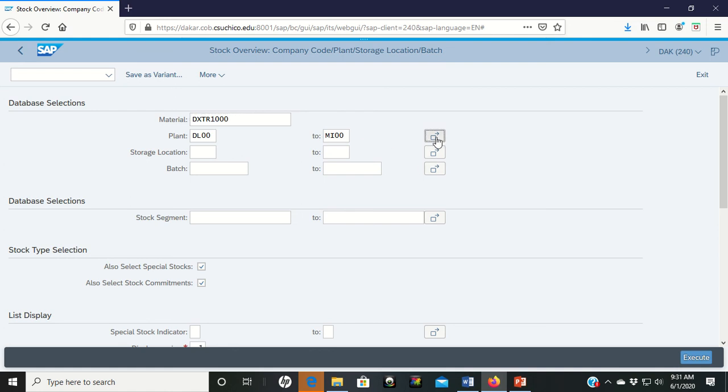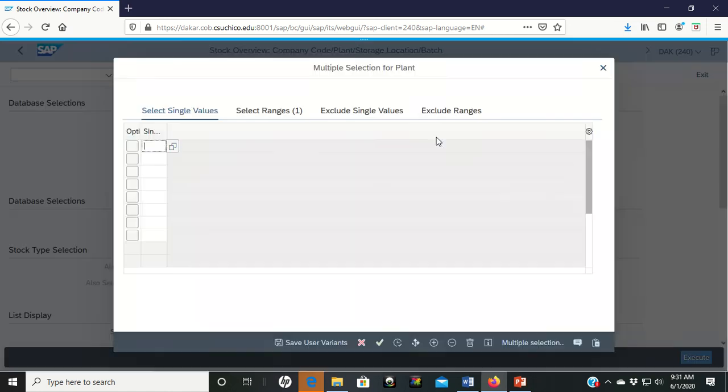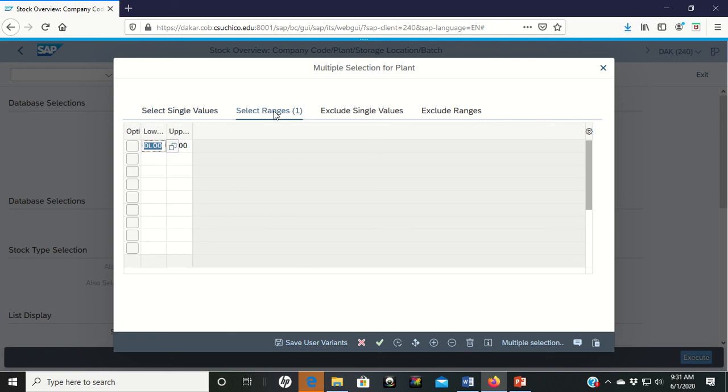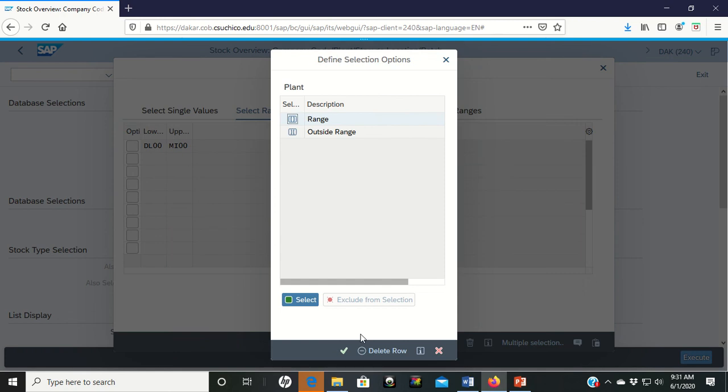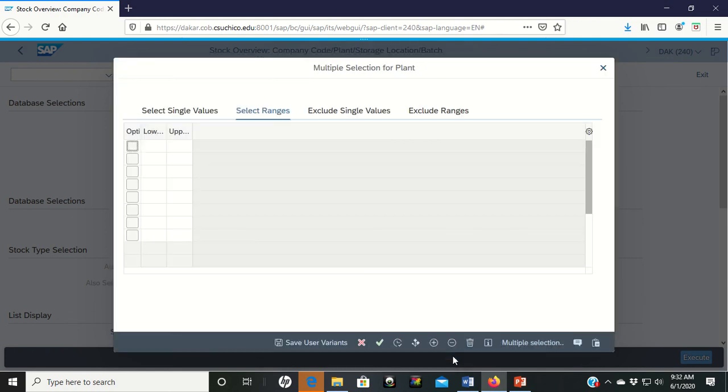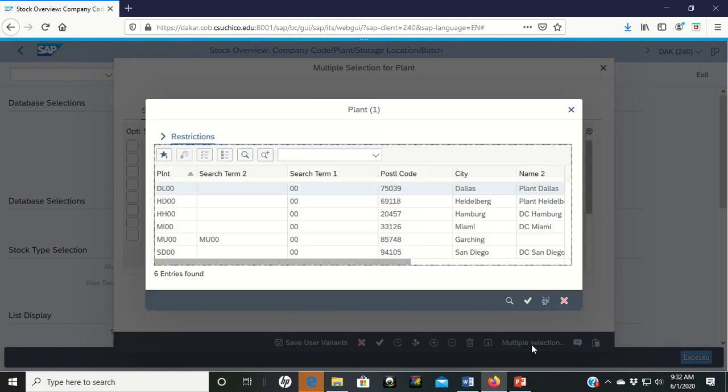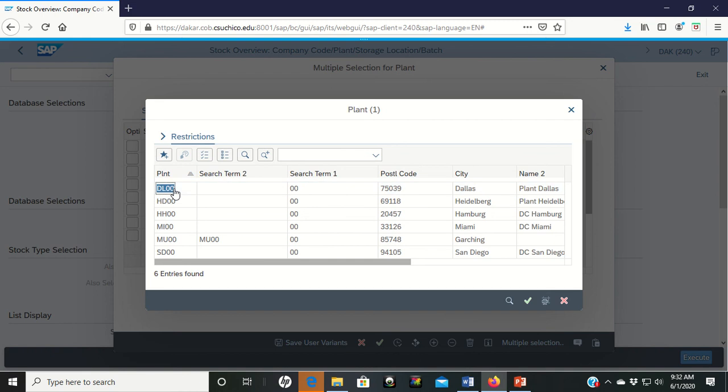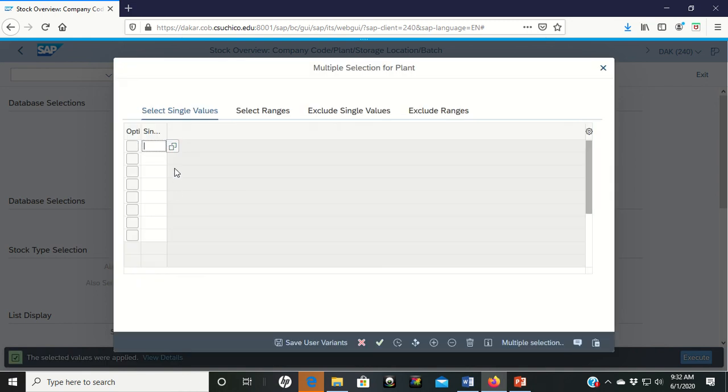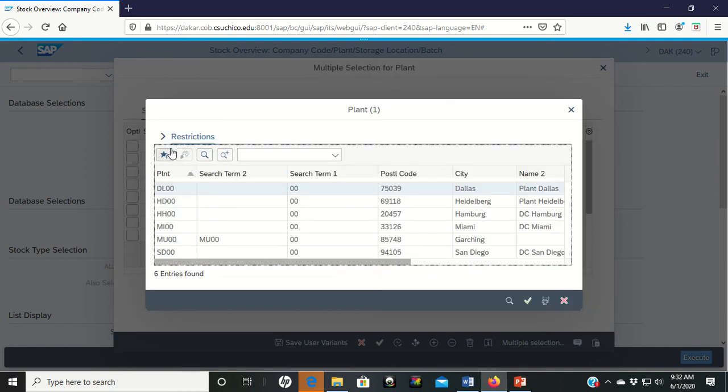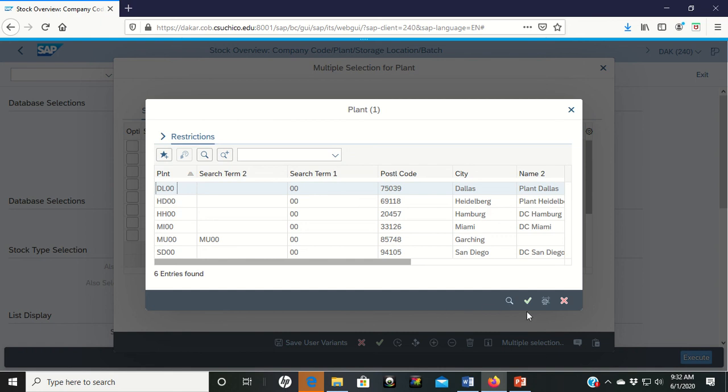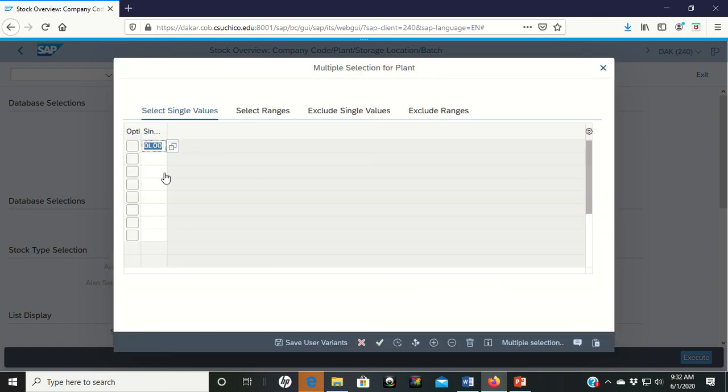And once we get back to the screen before, let's click our multiple selection block this time. Let's go to select ranges because that's what we had before. We really don't want a range. We really want to delete these. So I'm deleting this row. Now let's select individual values. And if you come down to multiple selections, I'm going to choose Dallas. Double left clicked it. Oh, it didn't like it. Let's click on it and then let's click the copy button. See if it comes in that way. Good.